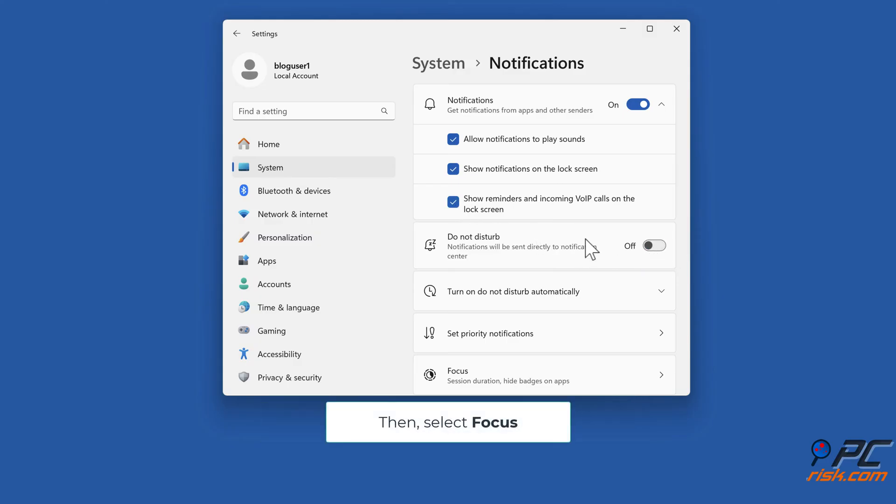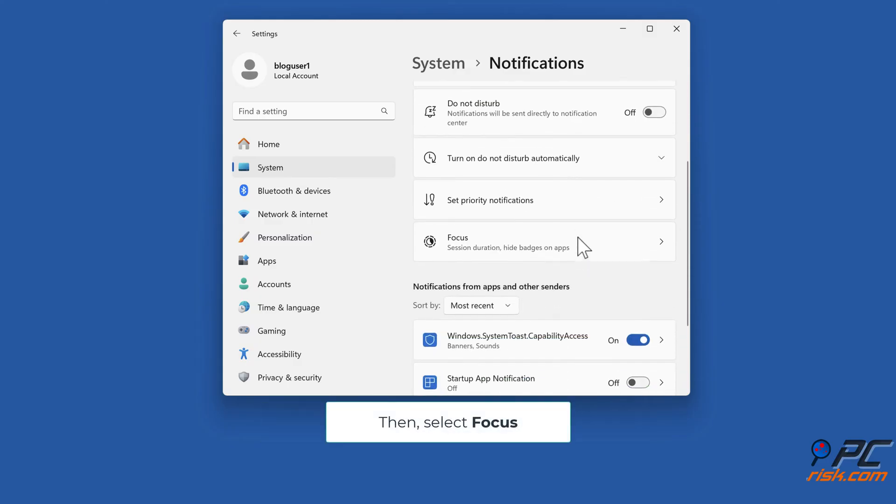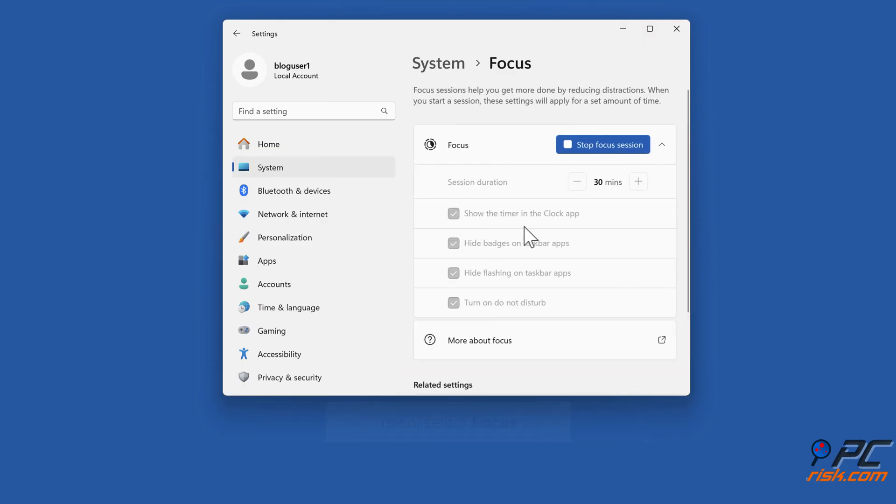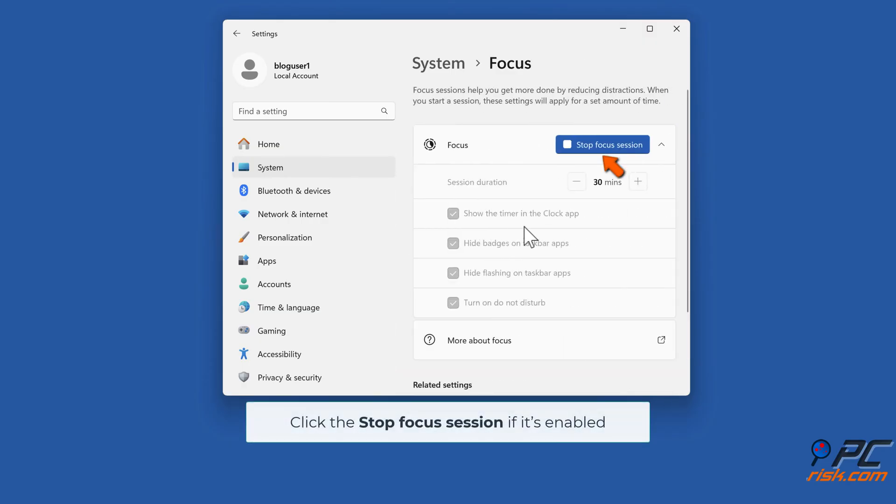Then select focus. Click the stop focus session if it's enabled.